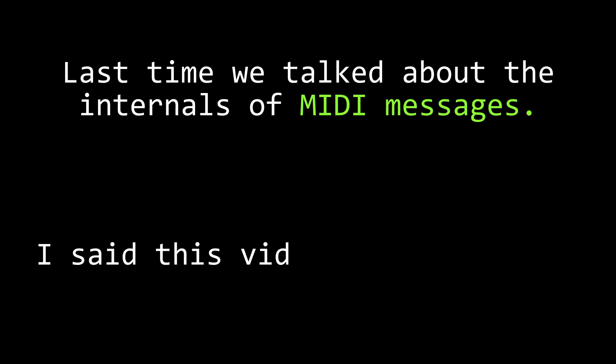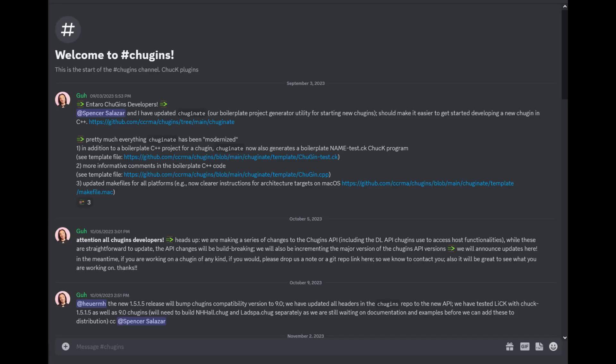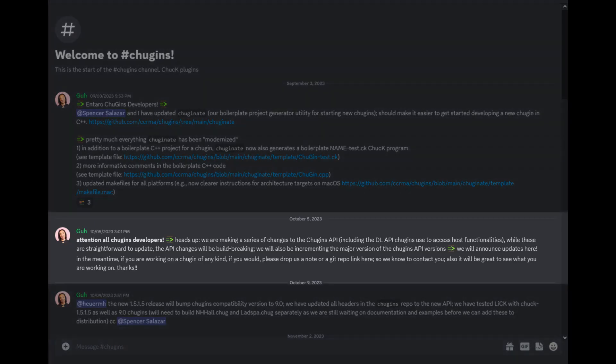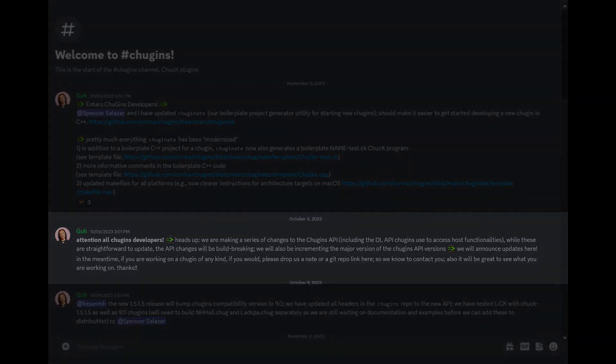At the end of that video, I said we were going to talk about chuggins in this video, but that is not what this video is about. It turns out that an upcoming release of Chuck is going to largely revamp the way chuggins are made and integrated into Chuck, and that release is going to include a whole lot of new chuggins, so I figured I'd wait until that release comes out to make a video so that it doesn't become obsolete so quickly.